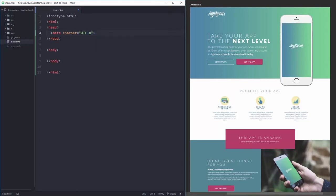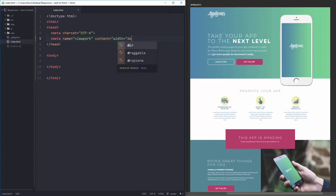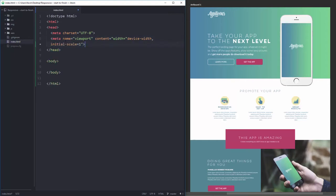This will be a responsive website, so if you haven't done much responsive work you'll need this meta tag. The name is 'viewport' and the content is 'width=device-width, initial-scale=1'. That's going to let the site be properly responsive.